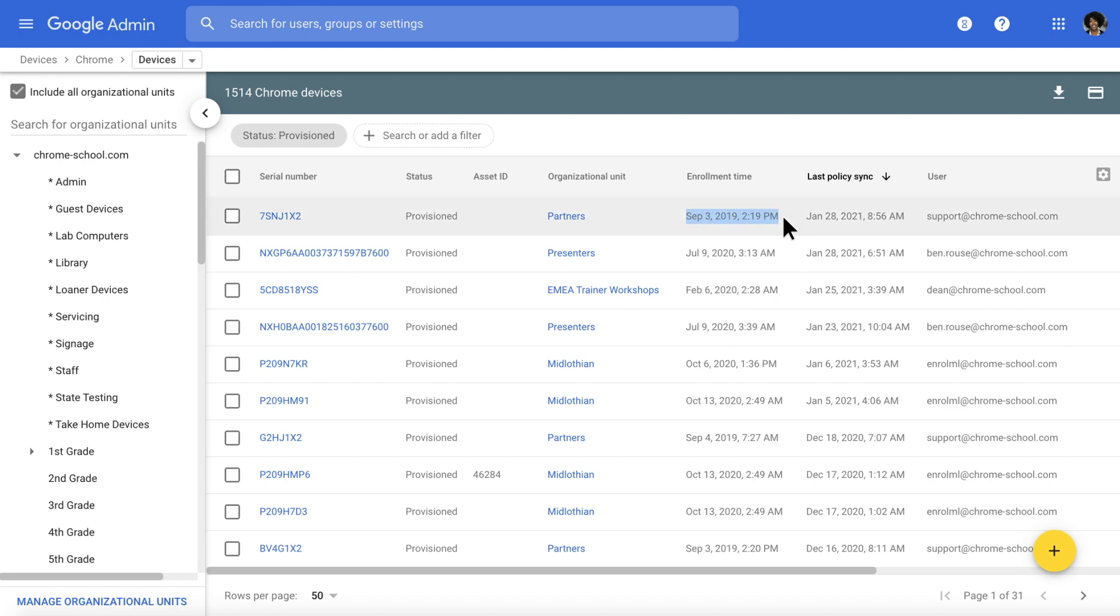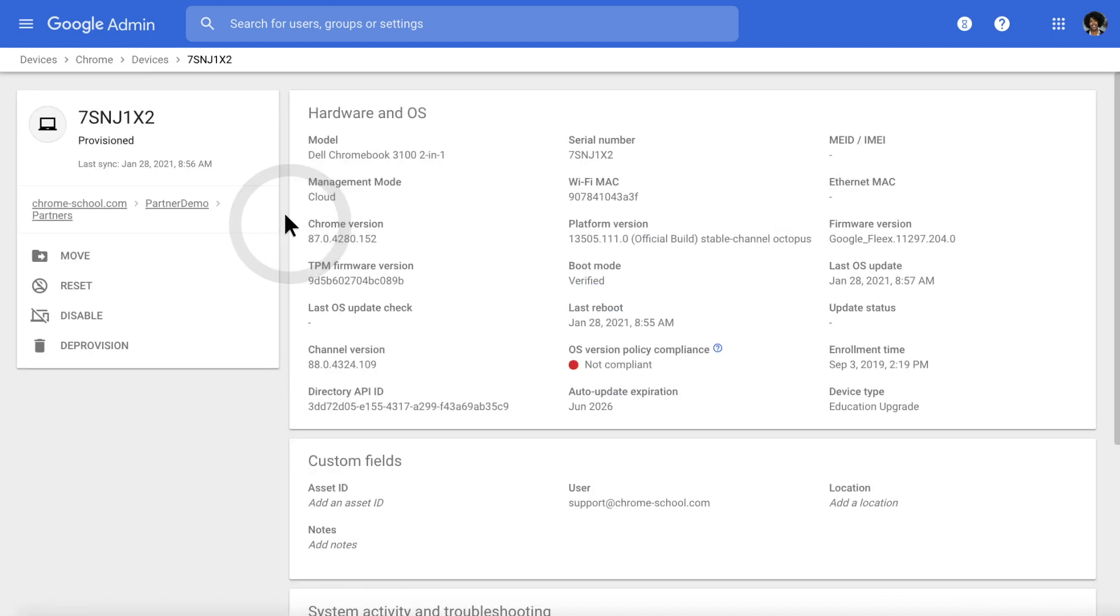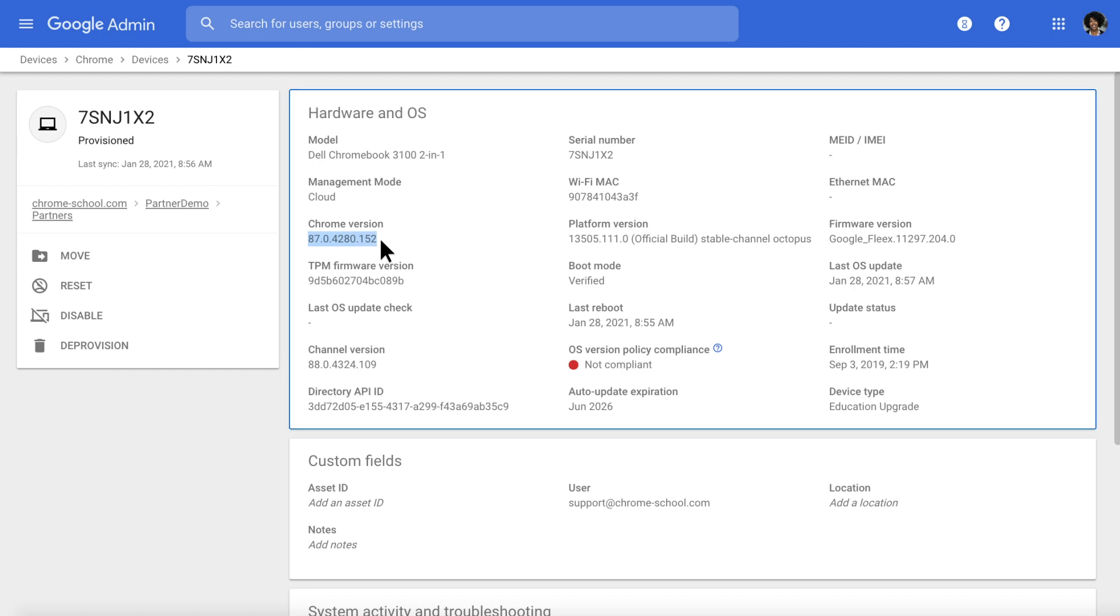At a glance, you can see when the device was enrolled or when the last policy sync occurred. Click on a device to view more specific details, like the version of Chrome OS that's installed.